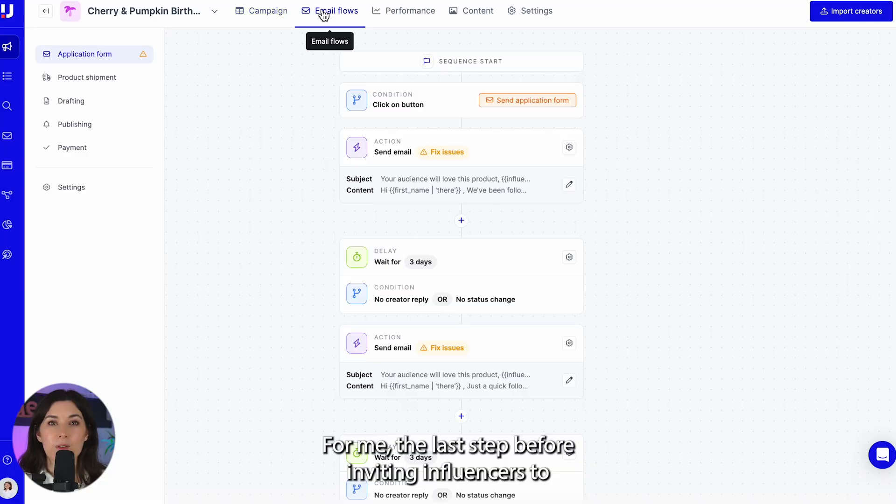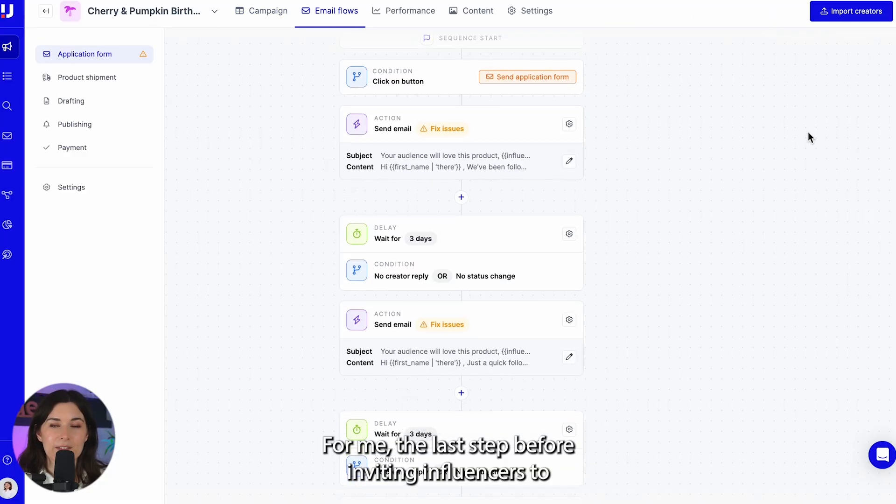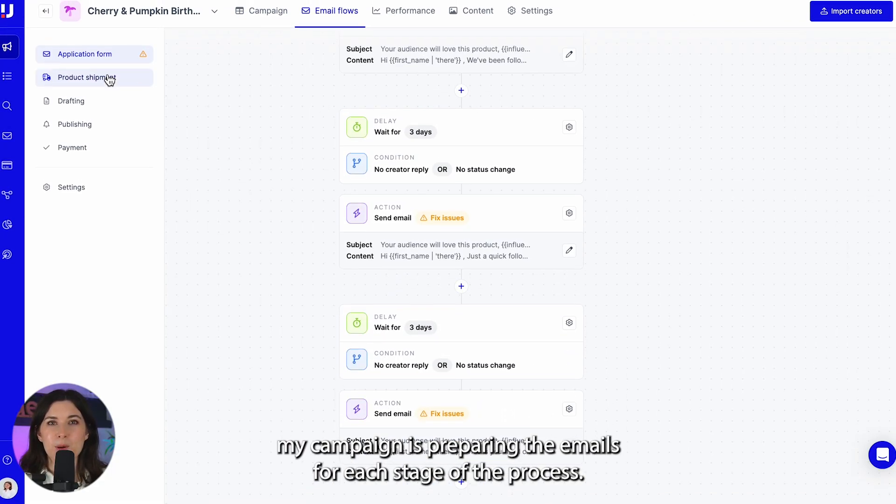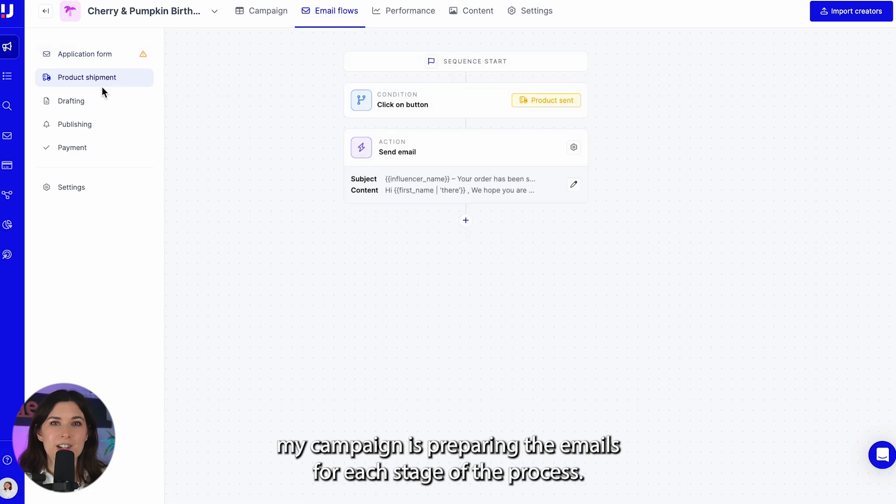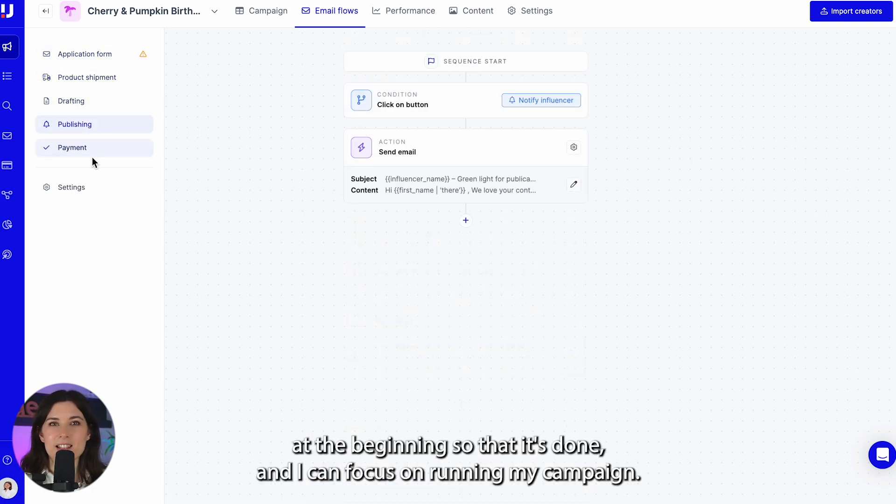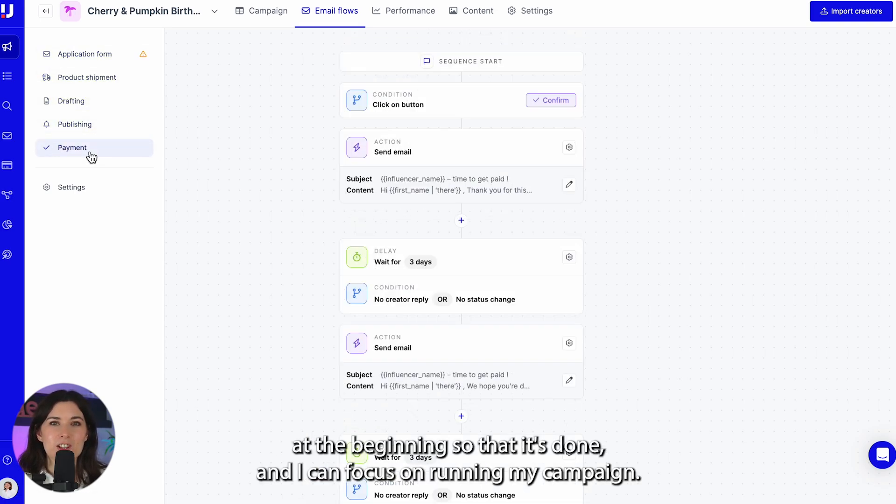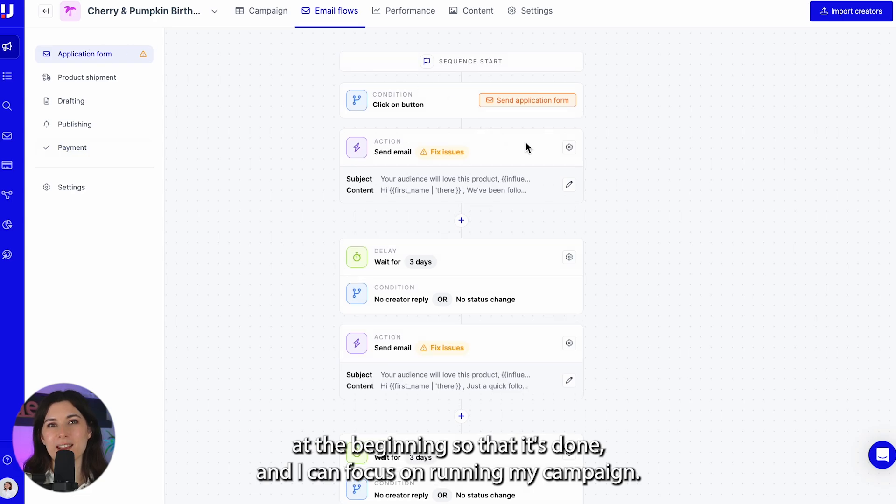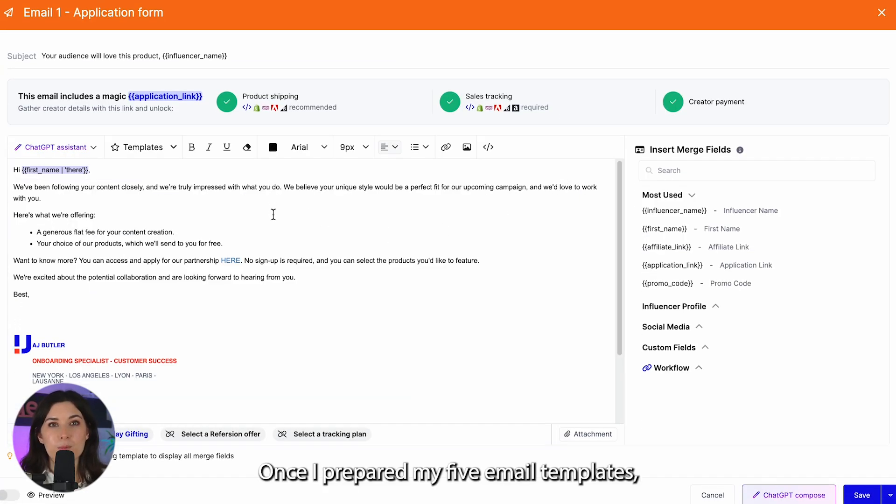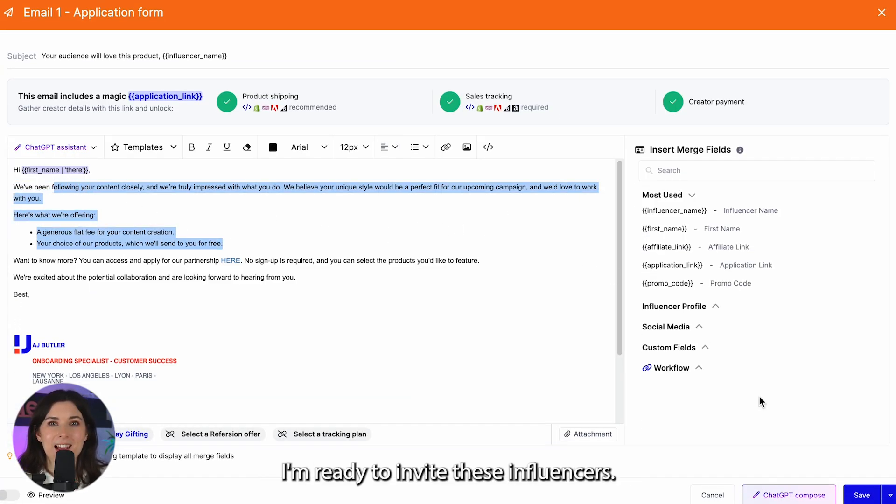For me, the last step before inviting influencers to my campaign is preparing the emails for each stage of the process. It's nice to have this set up at the beginning so that it's done and I can focus on running my campaign. Once I've prepared my five email templates, I'm ready to invite these influencers.